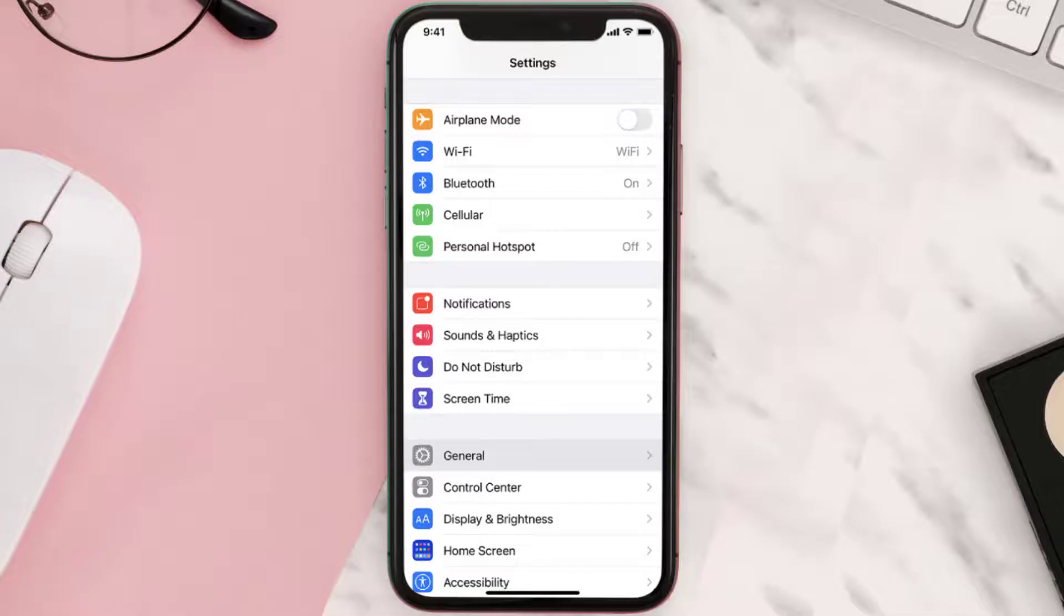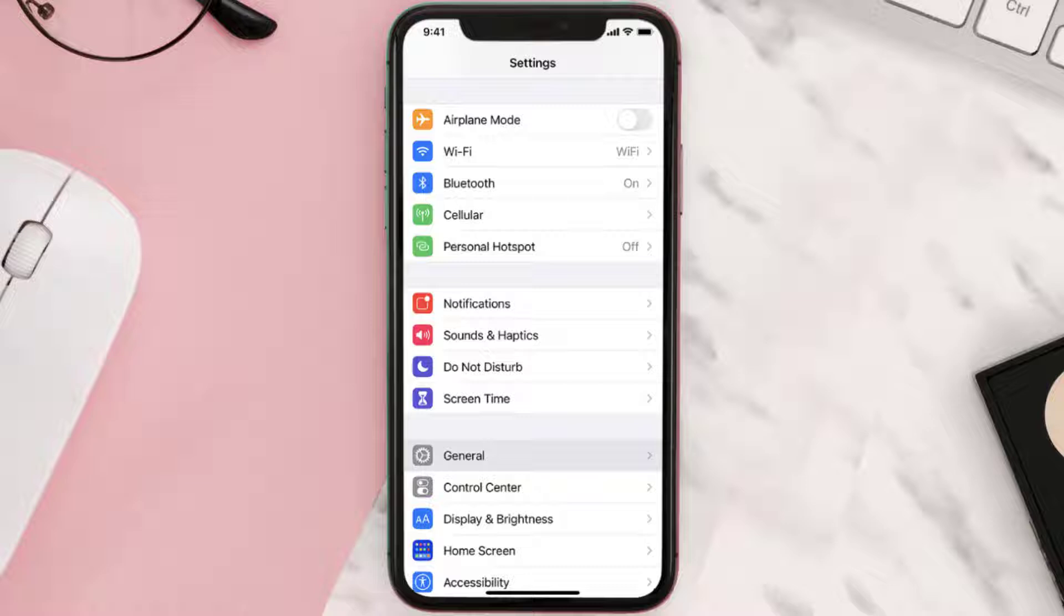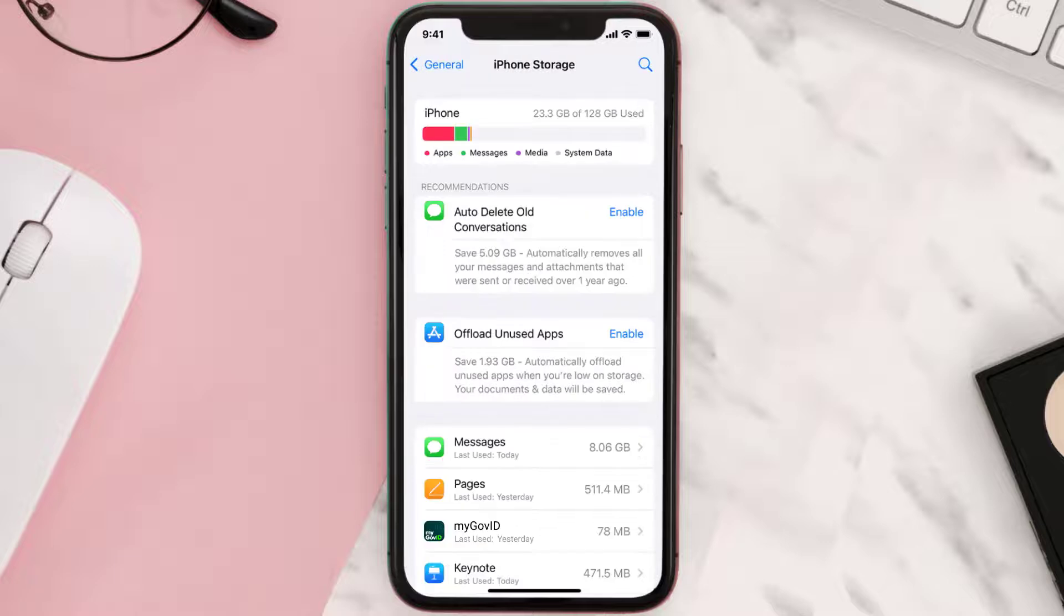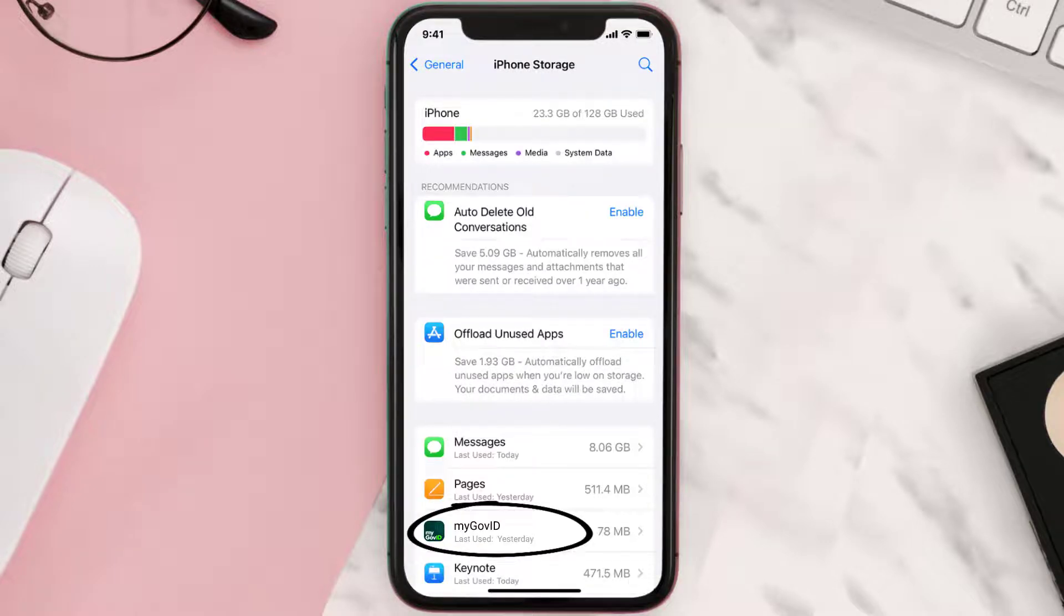Go to your device settings and then scroll all the way down to General and tap on it. Then tap on iPhone Storage. From here, search for the app and then tap on it.